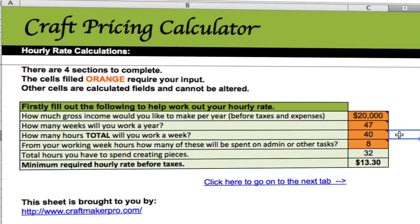How many hours will you work per week in total? In this example it's full-time so 40 hours per week. If you're part-time, just put in 10, 15, or 20 hours per week. From your working week, how many hours will actually be spent on admin or other tasks? In this example I've got 8 hours spent on other tasks — that's 8 out of our 40, not 8 extra hours.